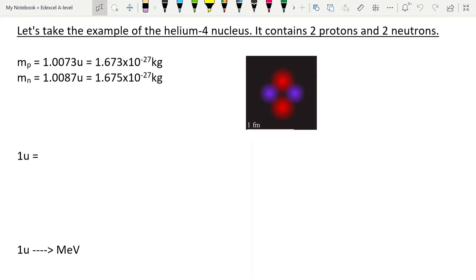Let's take an example of the helium-4 nucleus, something that we know is ejected quite often from the nuclei of an unstable atom. As we know, the helium-4 nucleus contains two protons and two neutrons. So let's start looking at the masses of each of these particles.